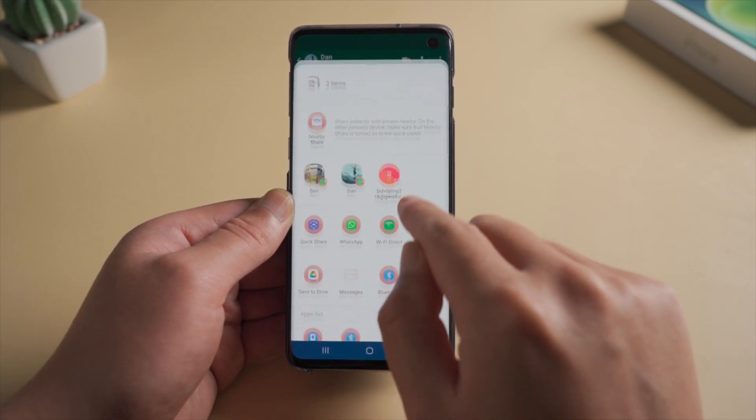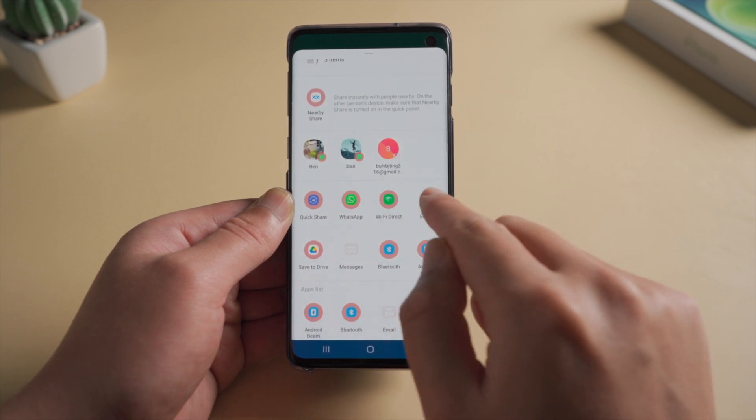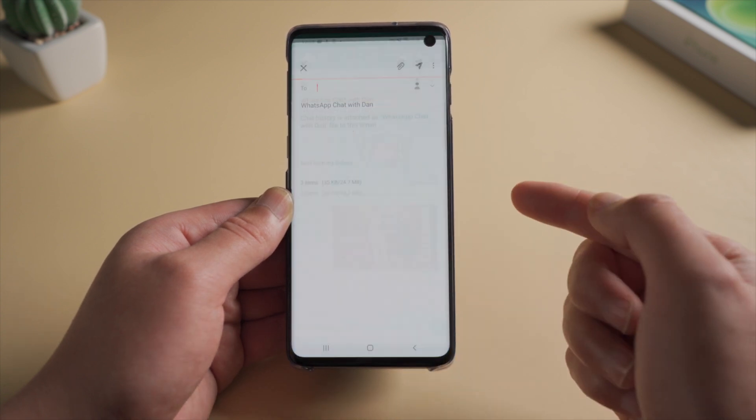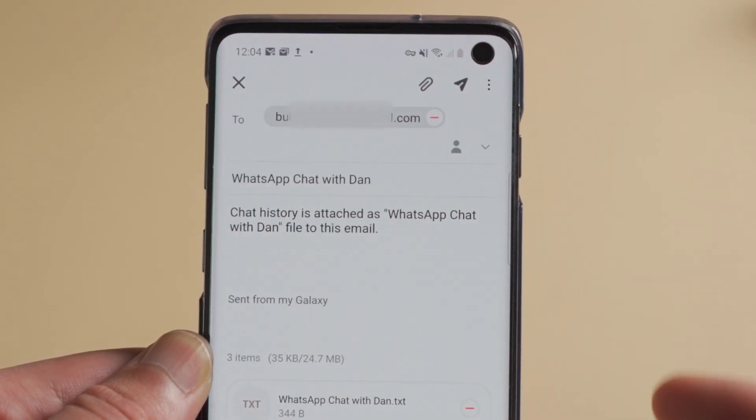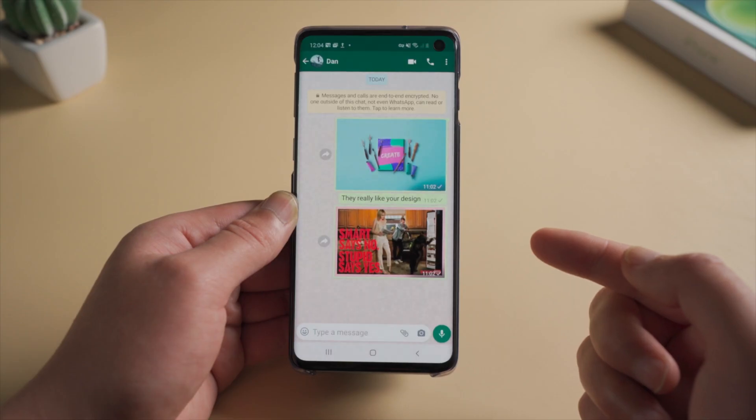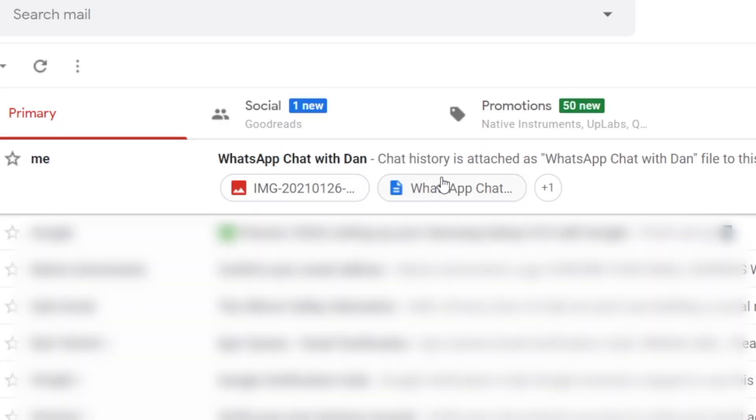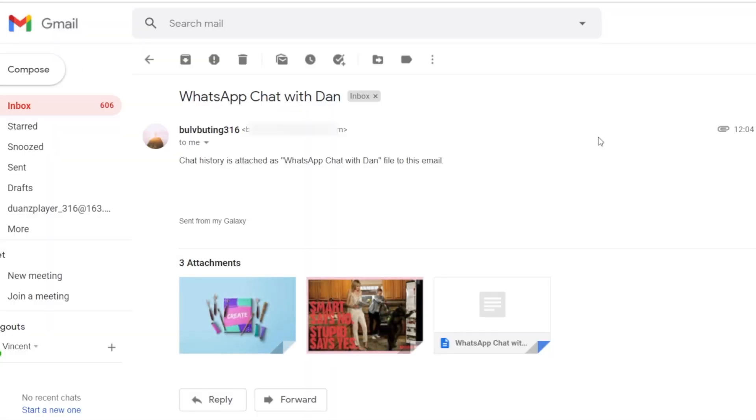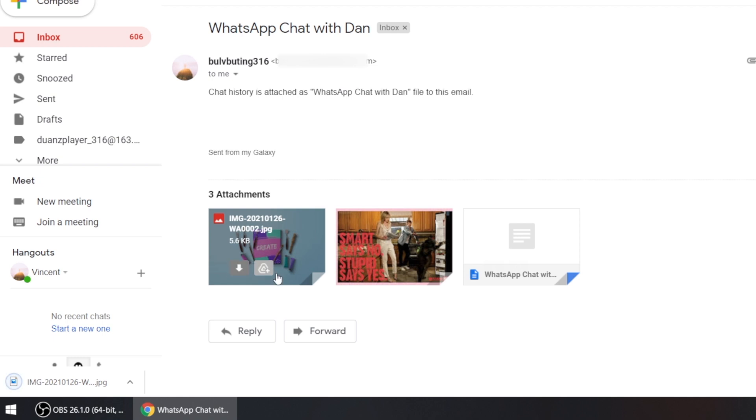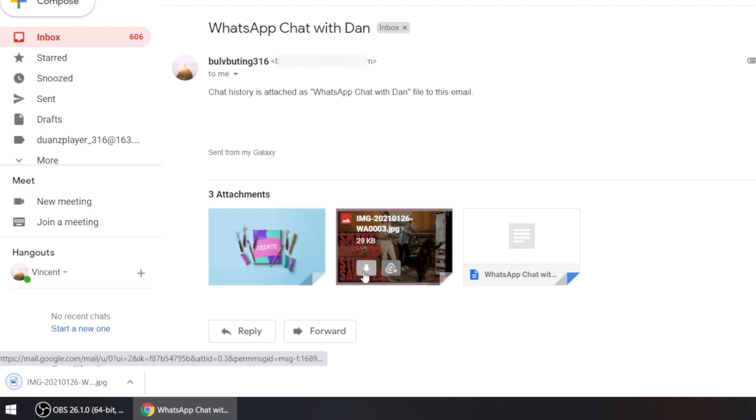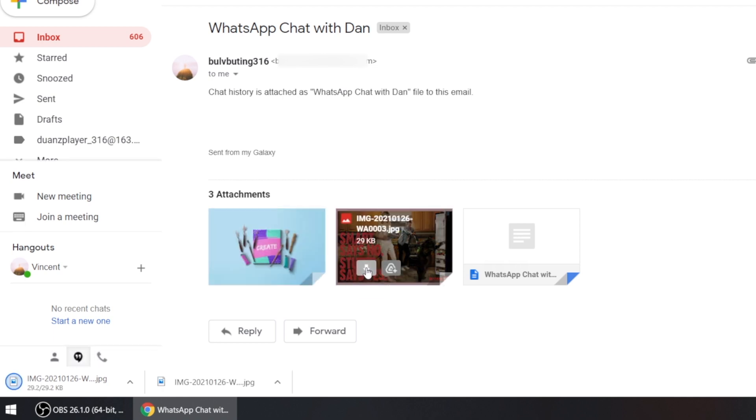Then tap email and send the chats to yourself. Once done, switch to the Gmail app on your computer. Then you can find the exported chats in the message and download them to your computer if you want.